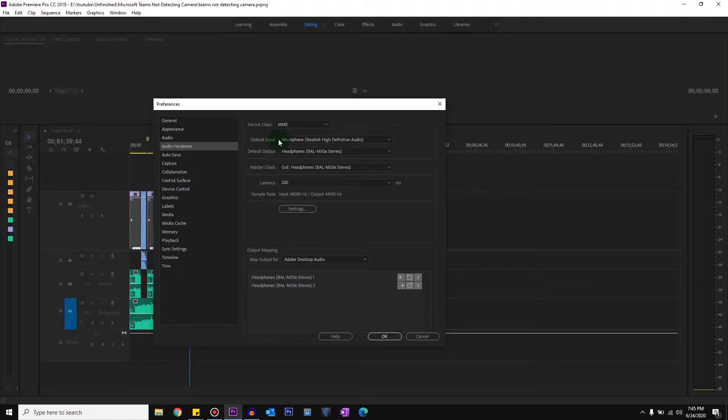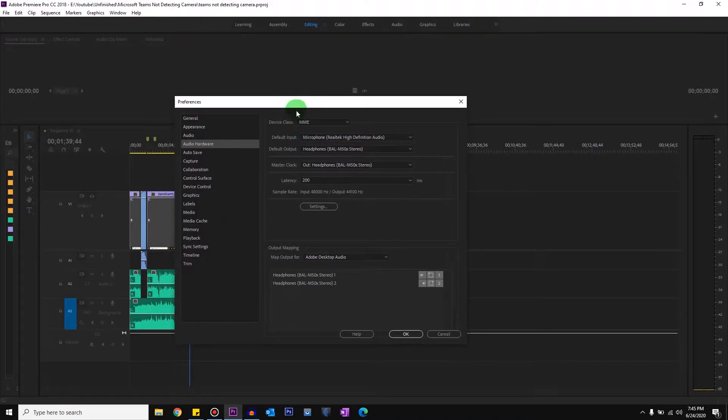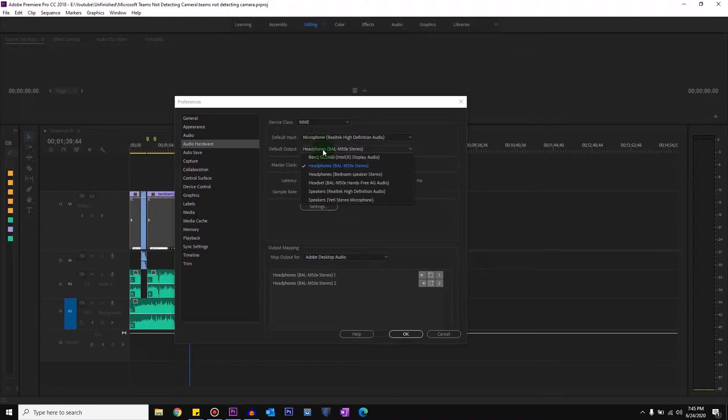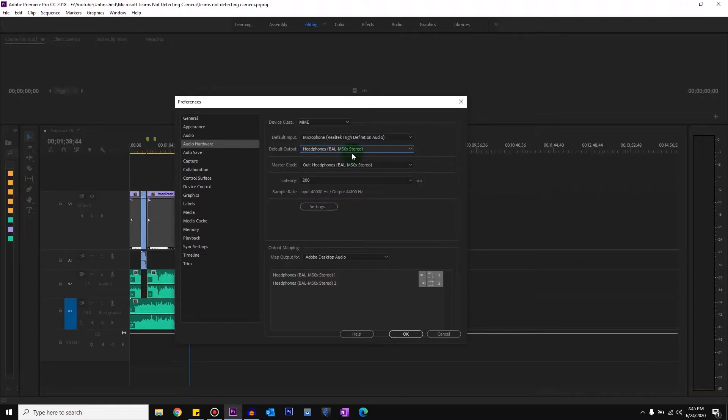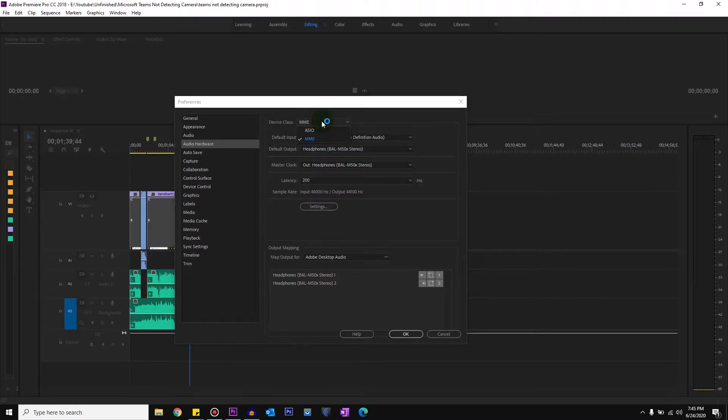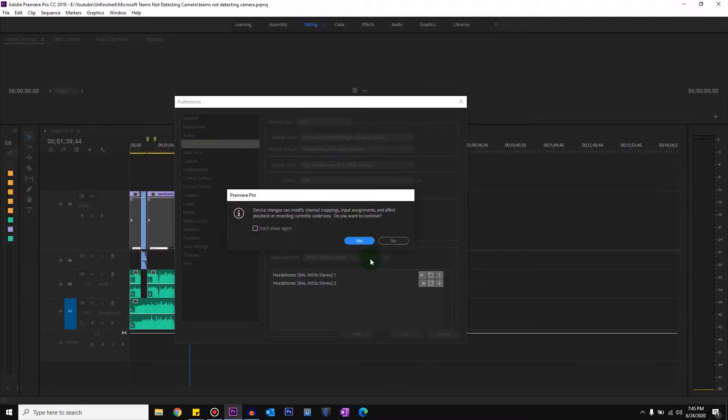Now as you can see, there are different inputs and outputs—different headphones, headsets, speakers, and other options listed. If you don't see anything listed, you need to make sure the device class is changed. If you have it set to ASIO...